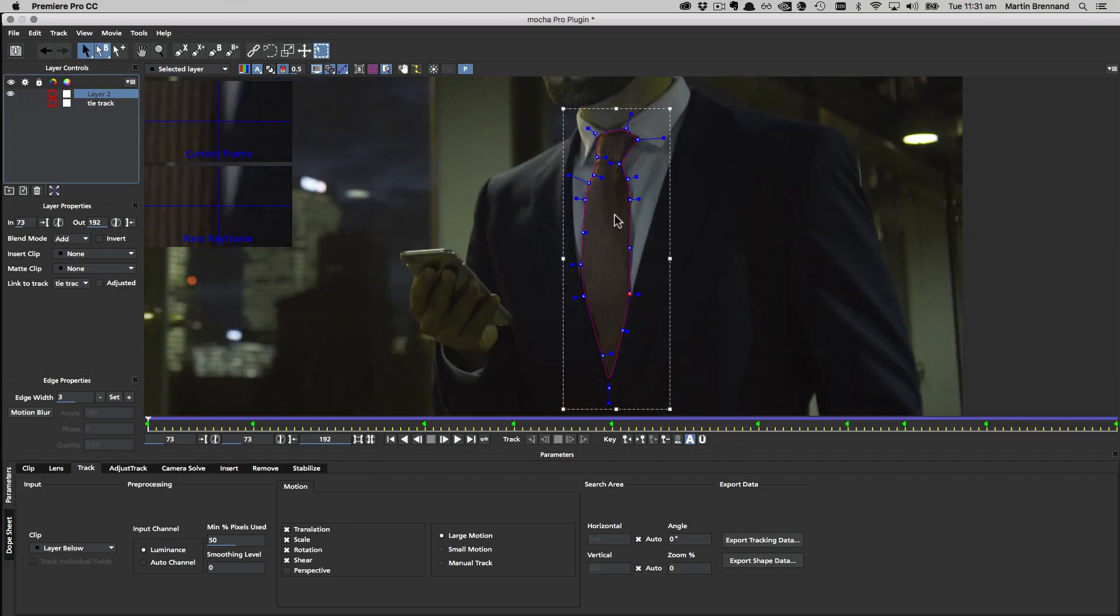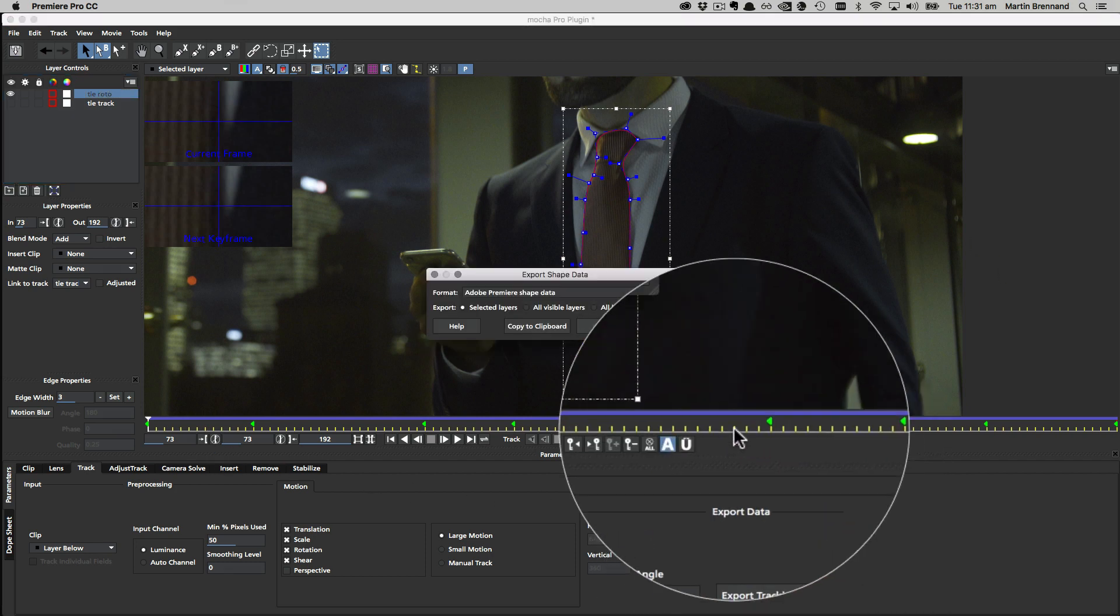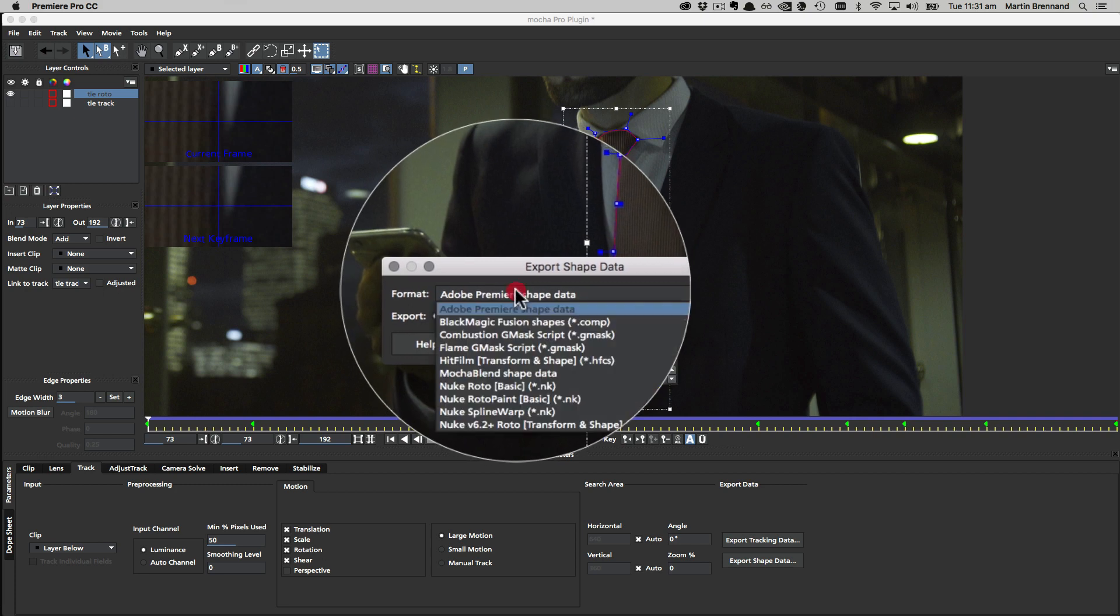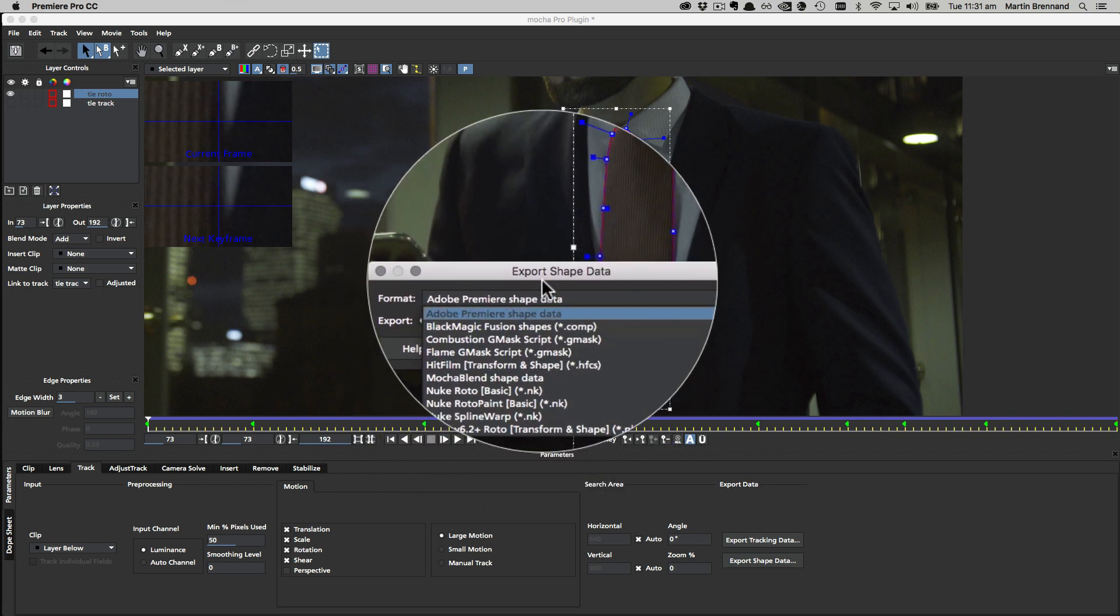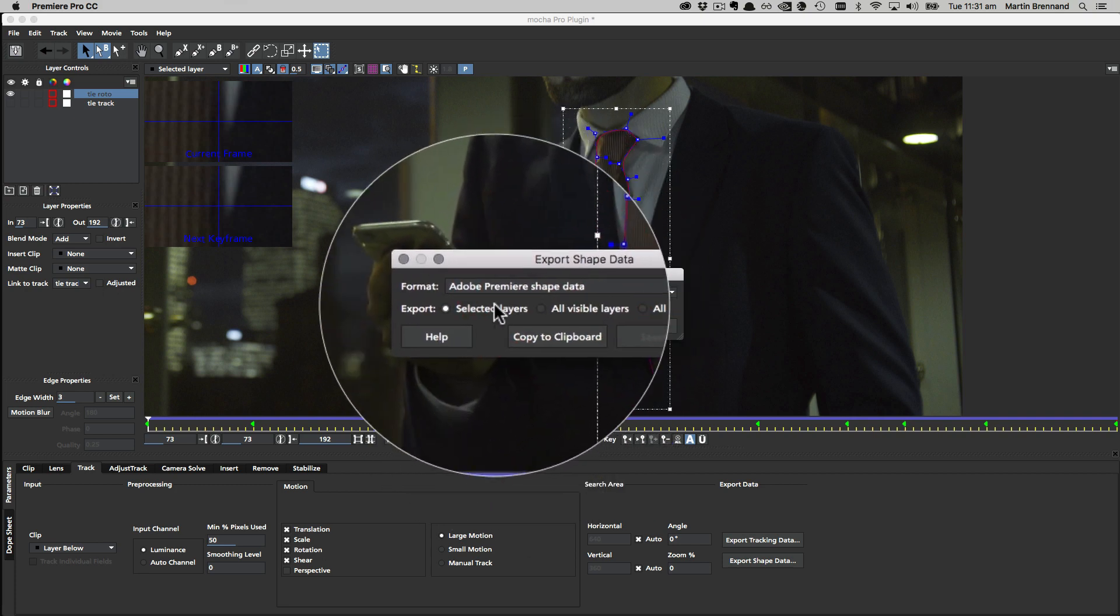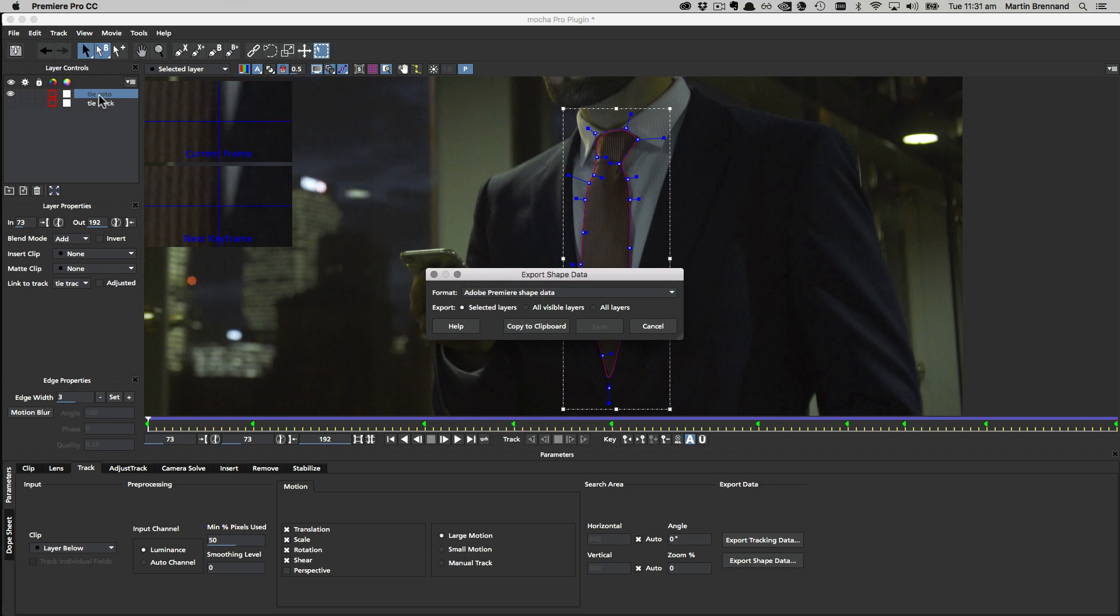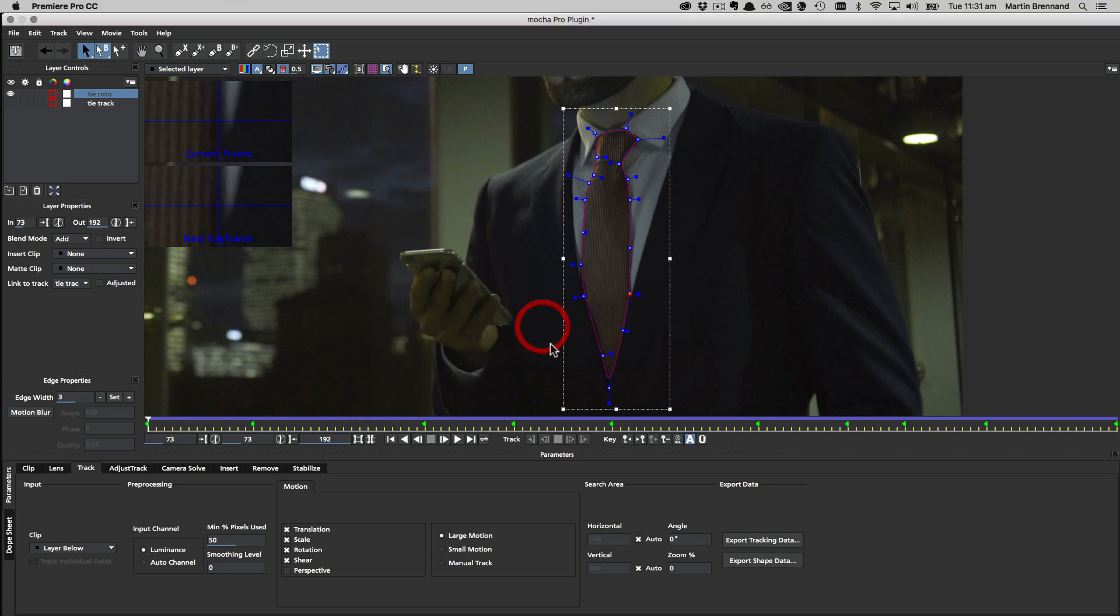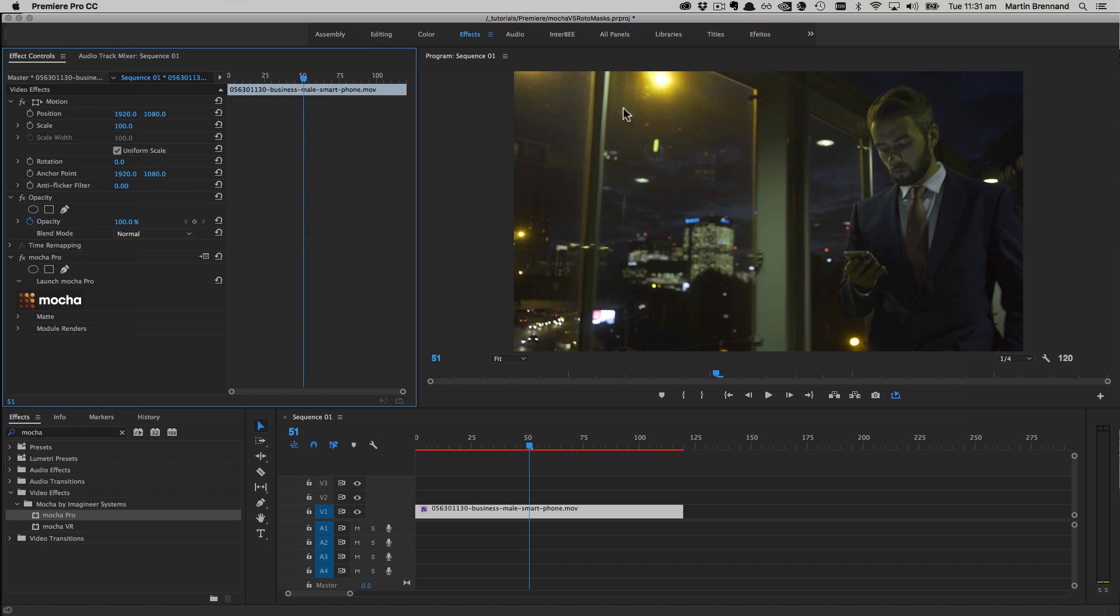Now that we have all this, we can go ahead and export our data back to Premiere. First let's name our roto layer—I'm going to double-click this and do 'tie roto' as my name. In the track tab, we're going to come down to the export shape data button and choose Adobe Premiere shape data from the options. Then I'm going to choose the selected layers, in this case the tie roto, and copy it to the clipboard. We can now go ahead and close and save. We'll click the X up here and choose save to take us back to the Premiere timeline to start using that roto data.